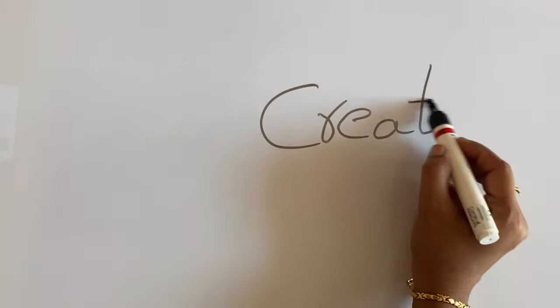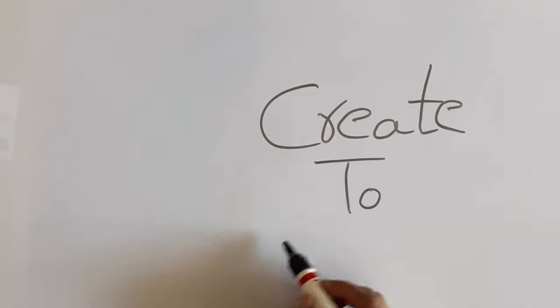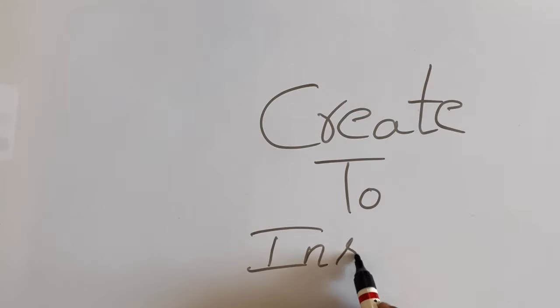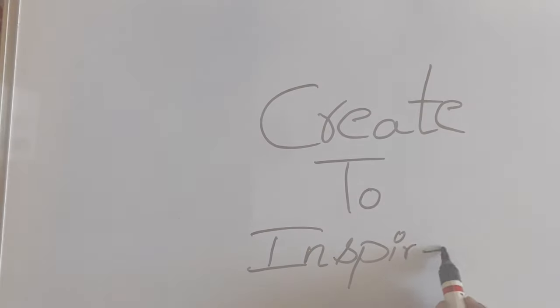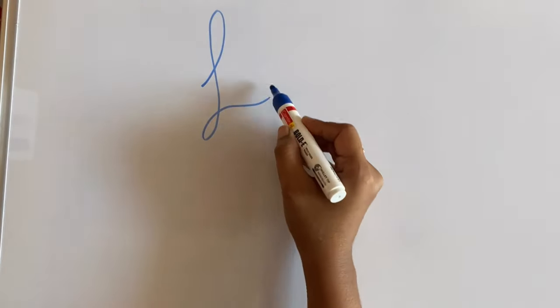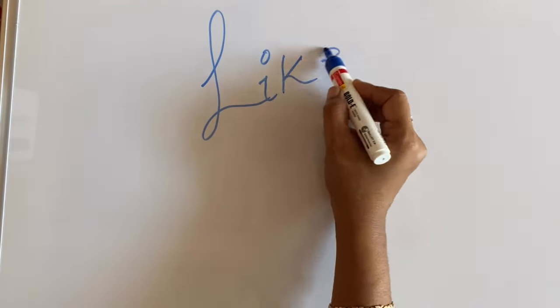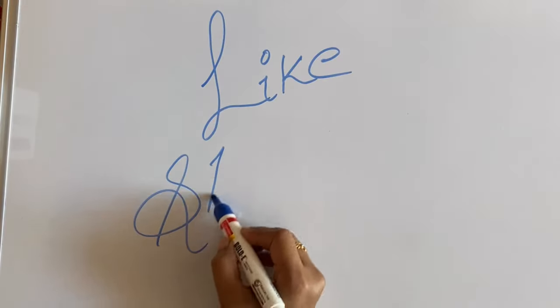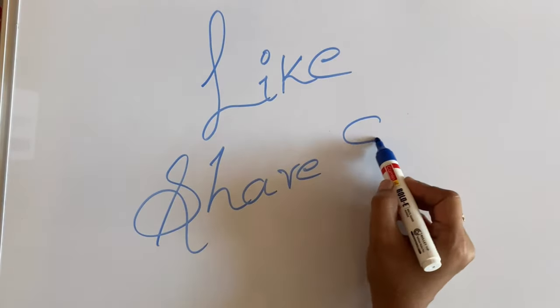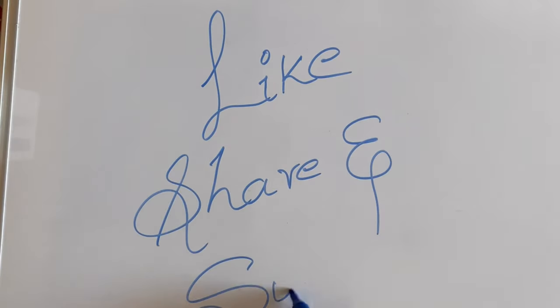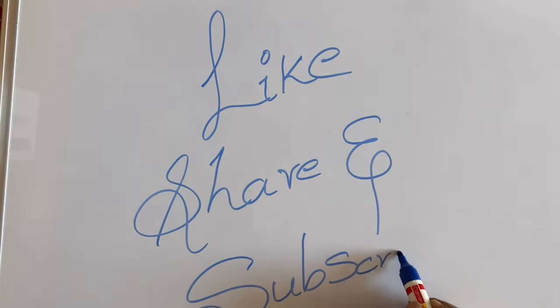I hope this video is helpful. Do subscribe to my channel for more interesting videos and click on the bell icon for getting notified about my new videos. Thank you all so much for watching. Bye!